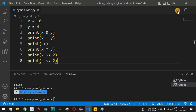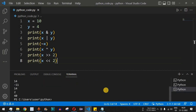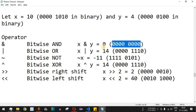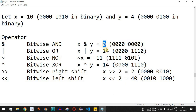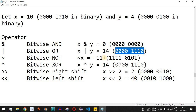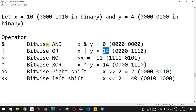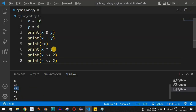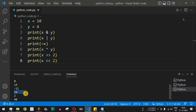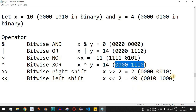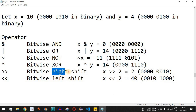Let me save this file and run the code to see the results of all these bitwise operators. As you can see, we are getting the results. First, it is displaying zero — because the bitwise AND of x and y has all zero binary digits, giving the decimal number zero. For bitwise OR we get 14, which is its decimal representation. All these results are in decimal format; if you convert them to binary you get the binary representations shown.